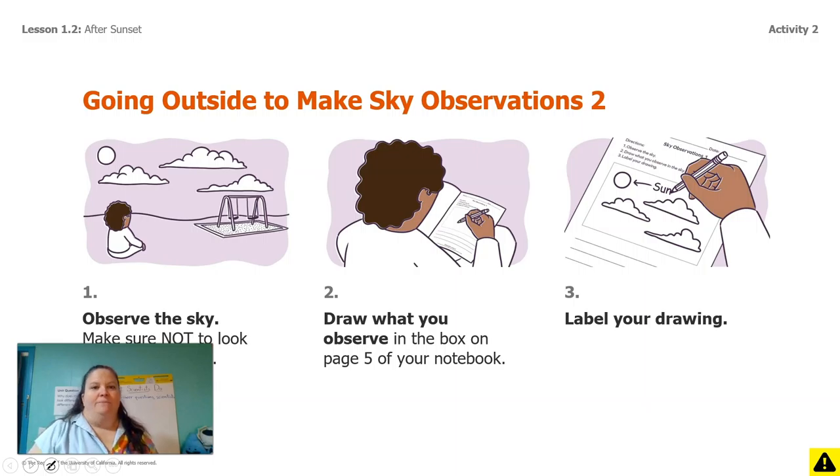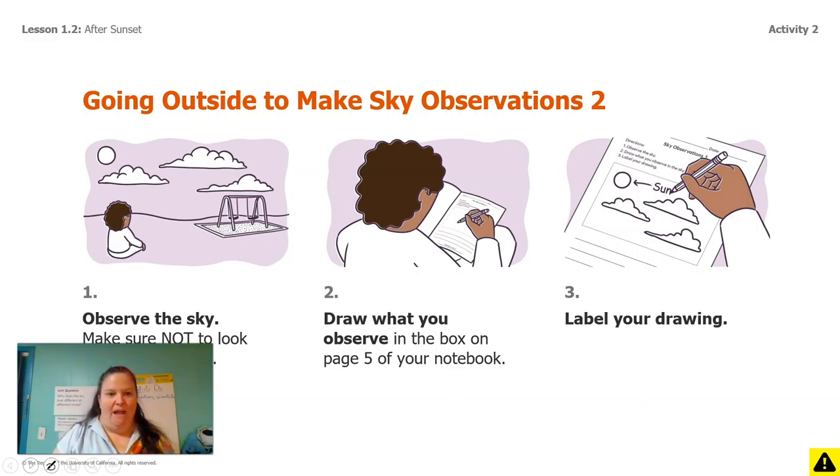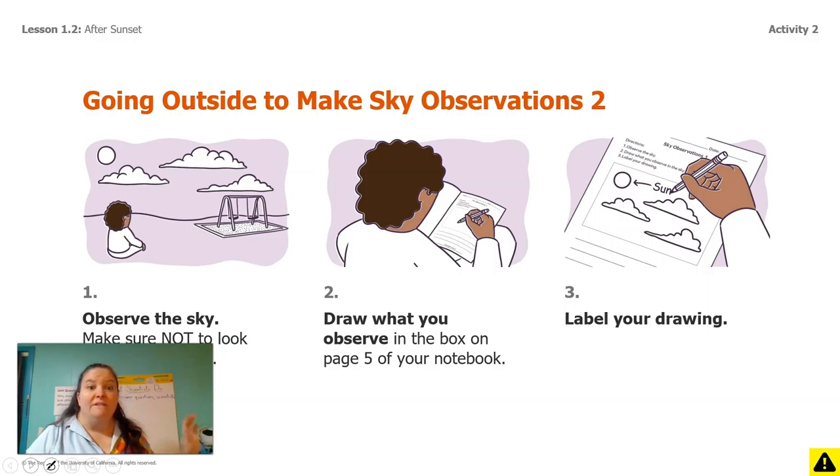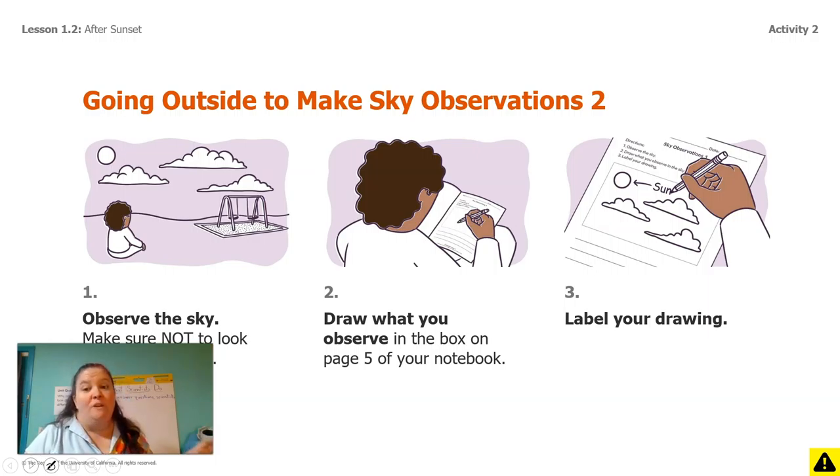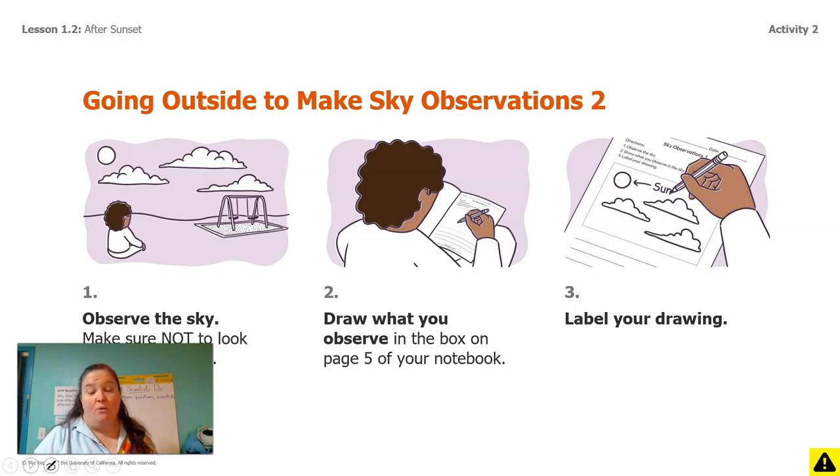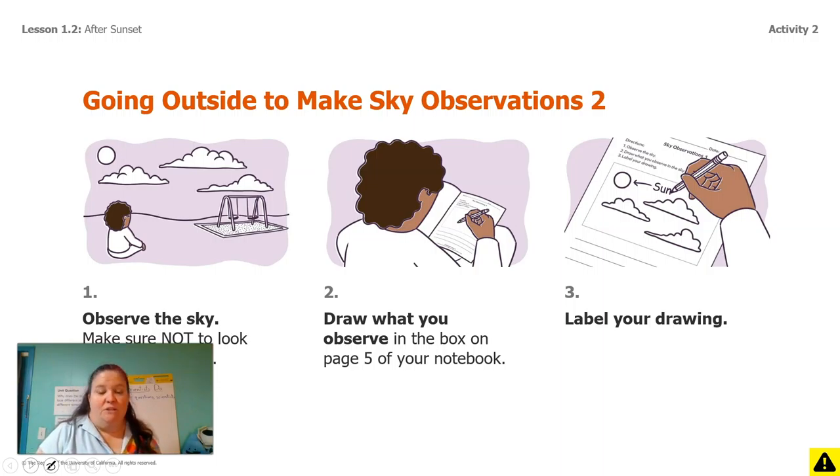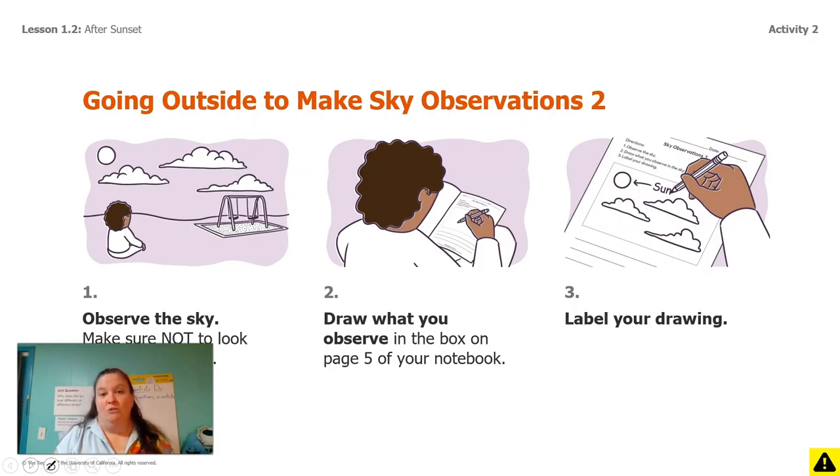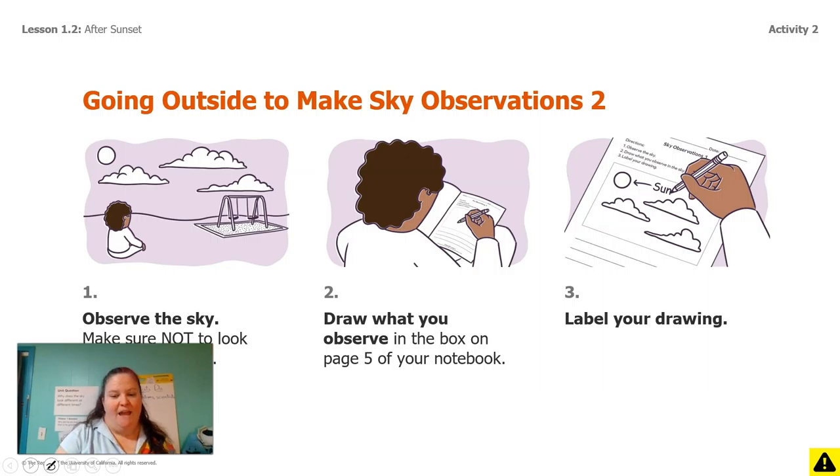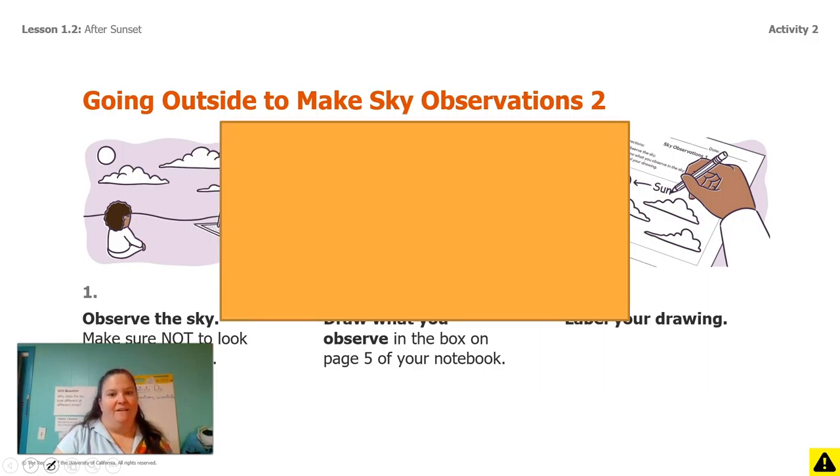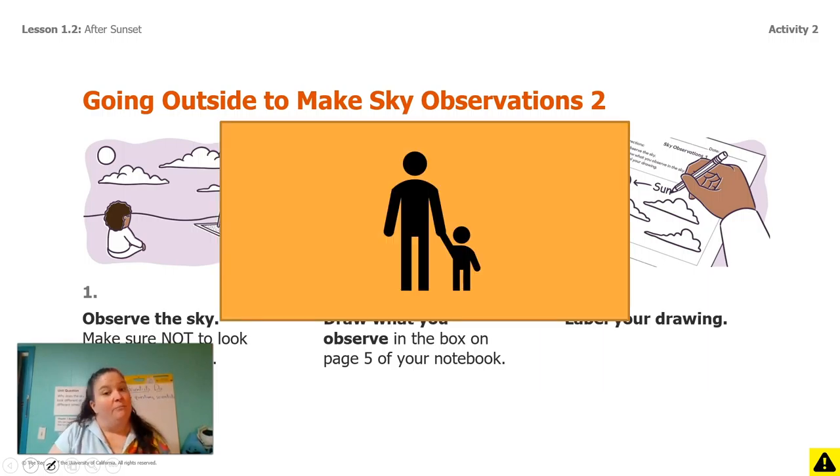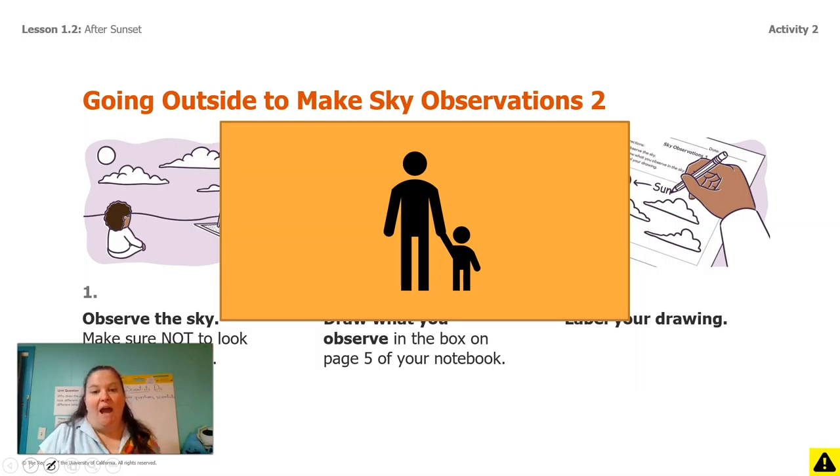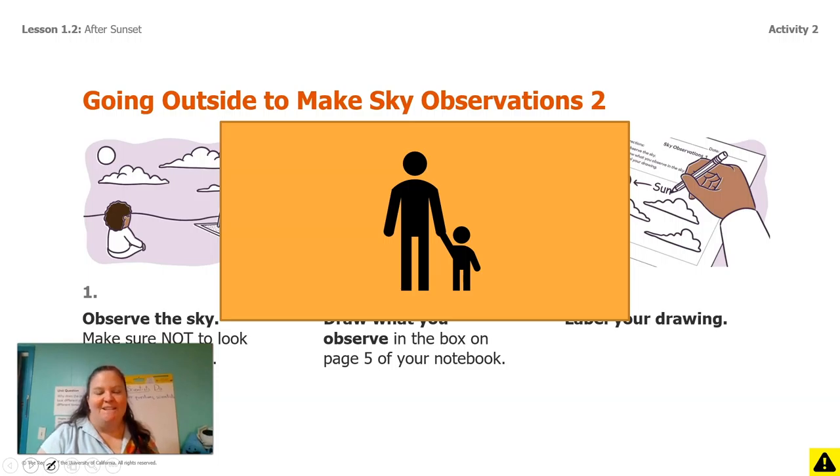All right so this is what your next task is okay before we meet back up again go look at the sky again hopefully you can look in the same spot where you looked last time make your observations either on a blank piece of paper or in the observation sheet and then make sure you label your drawing okay and again don't go without an adult make sure you have permission to go outside and that you have your grown-up with you.